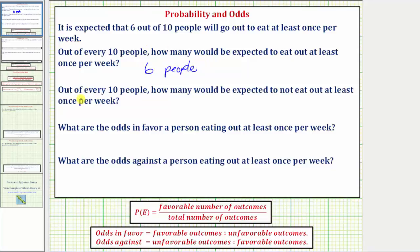Our next question is: out of every ten people, how many would be expected to not eat out at least once per week? Well, if six out of ten do go out to eat at least once per week, then ten minus six, or four people, would be expected to not go out to eat at least once per week. So this answer is four people.